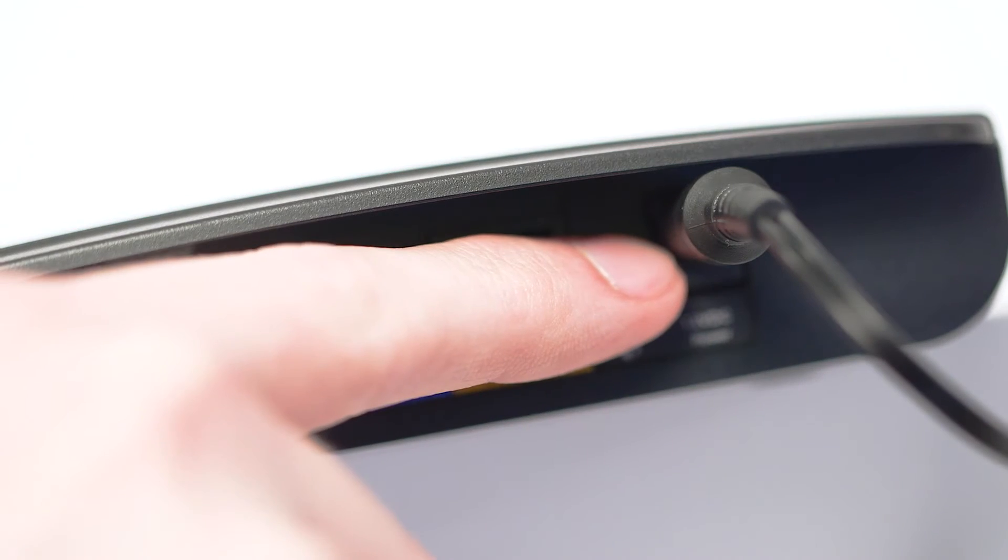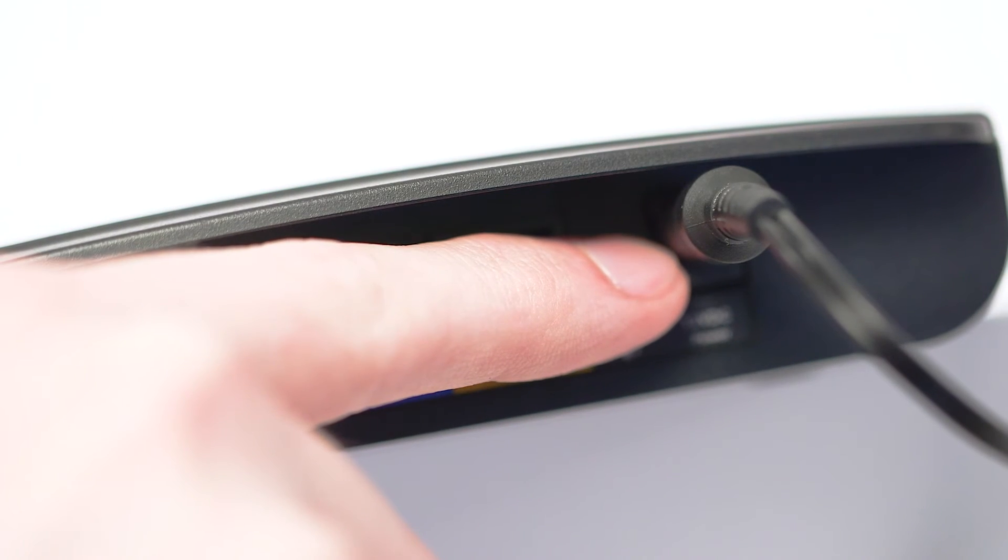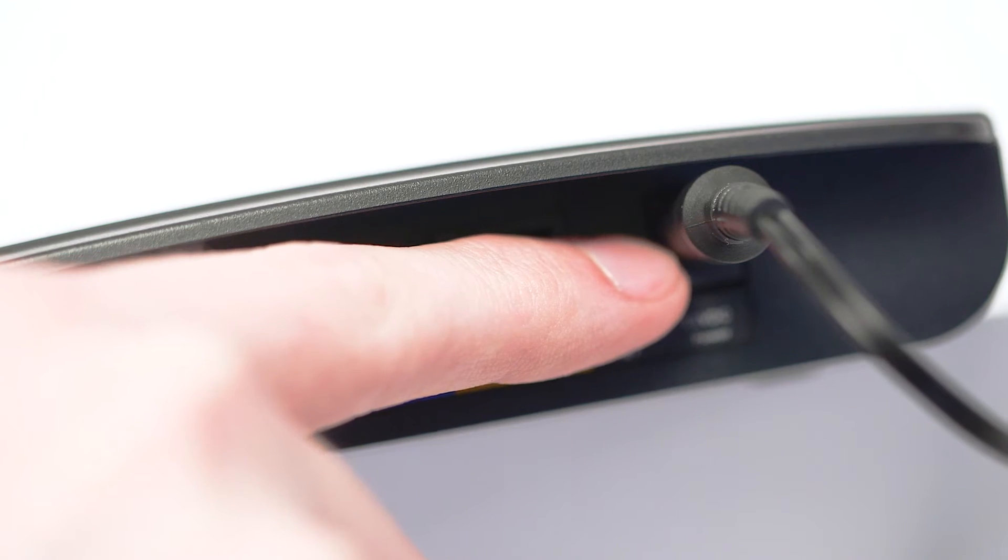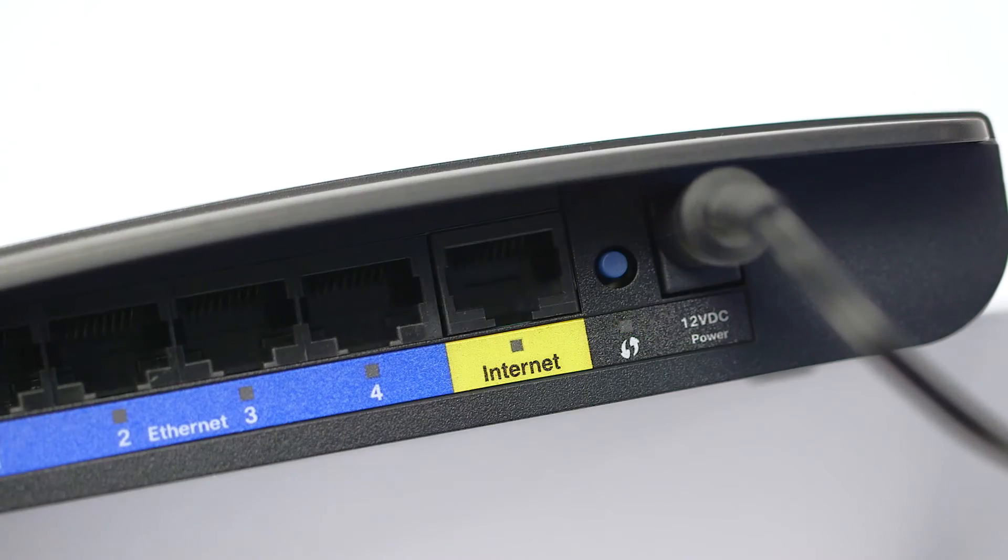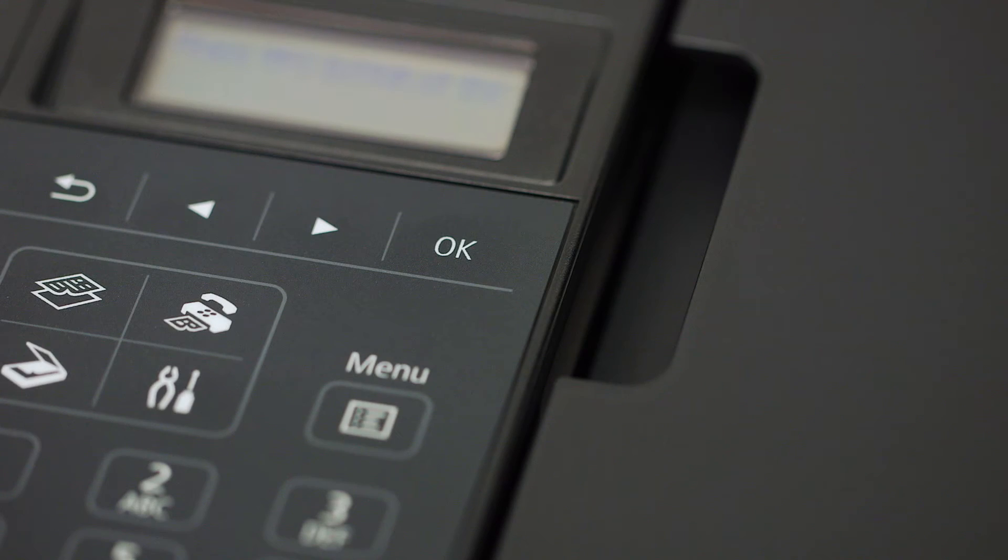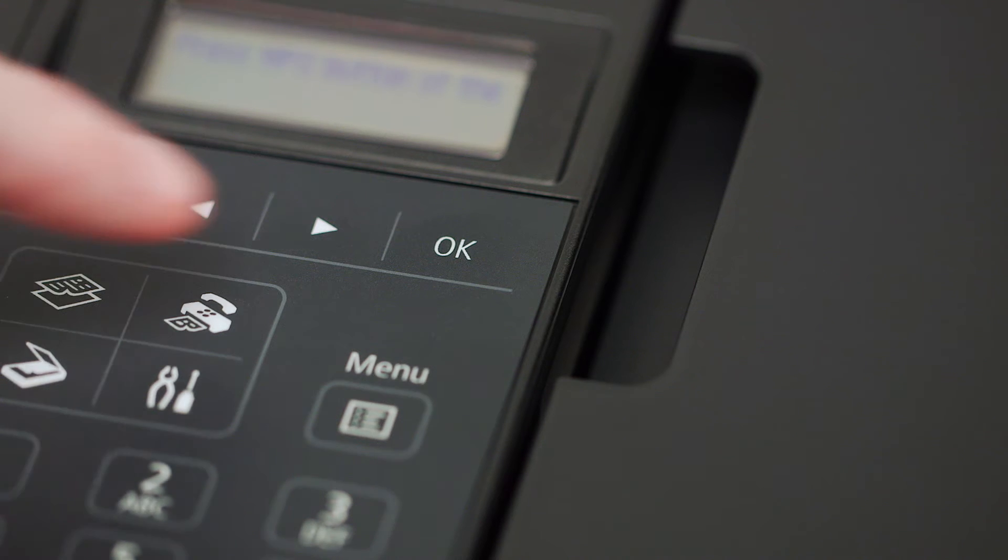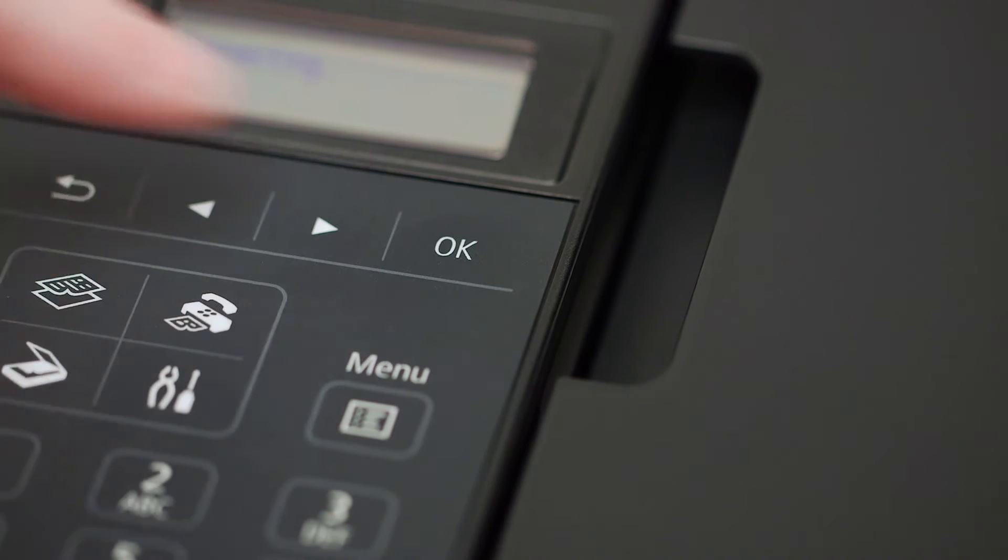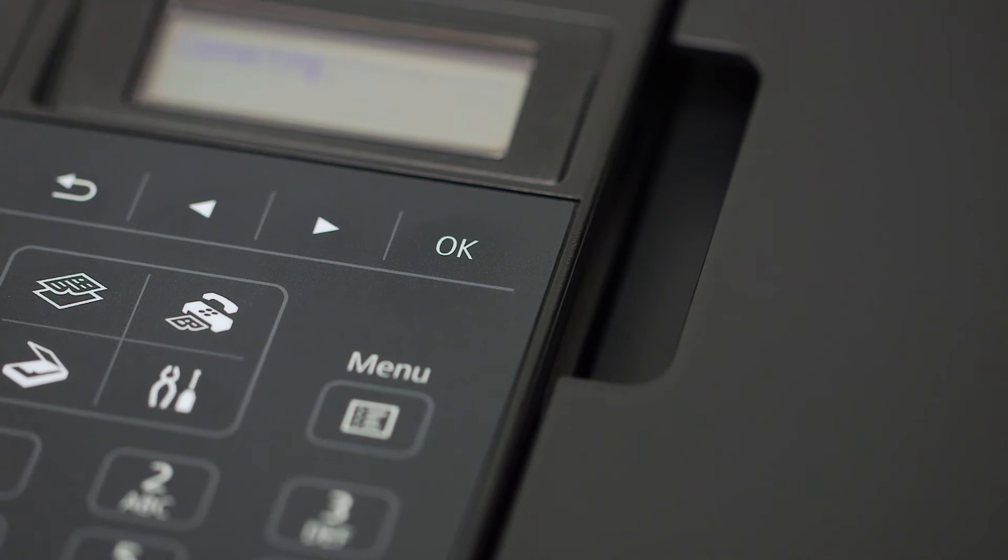Now, press and hold the WPS button on your wireless router. Then press the OK button on the printer. This must be done within two minutes of pressing the WPS button on your router.